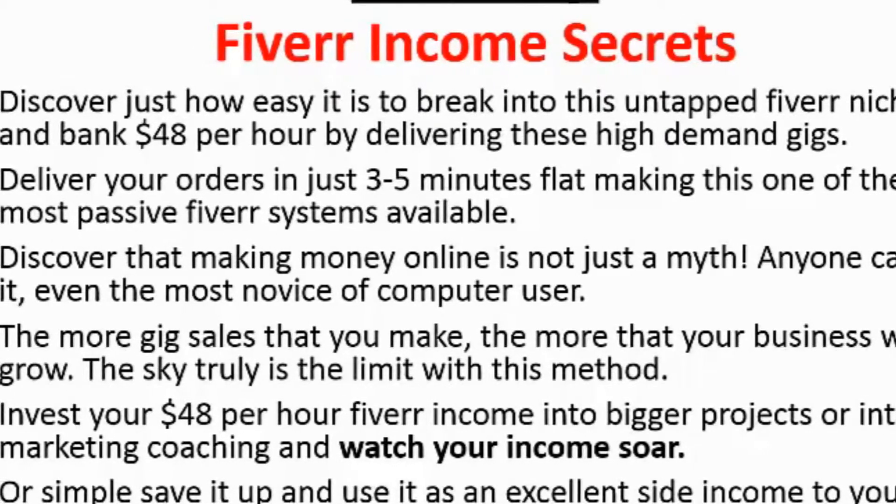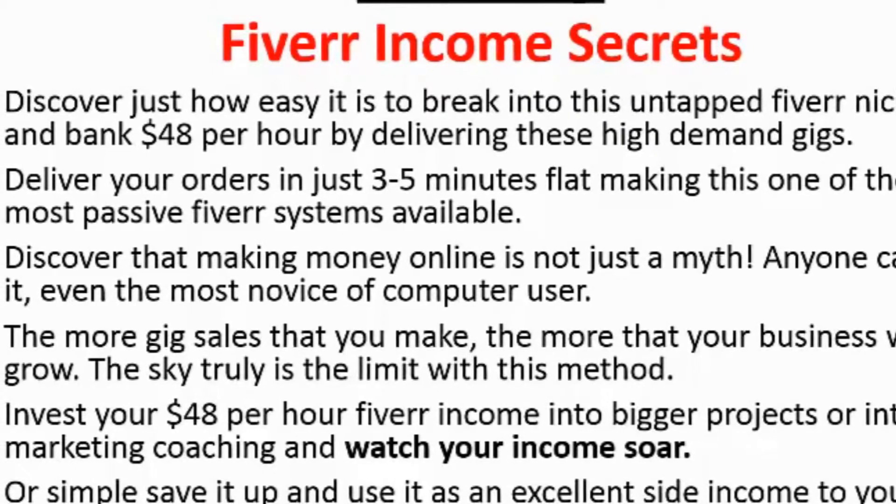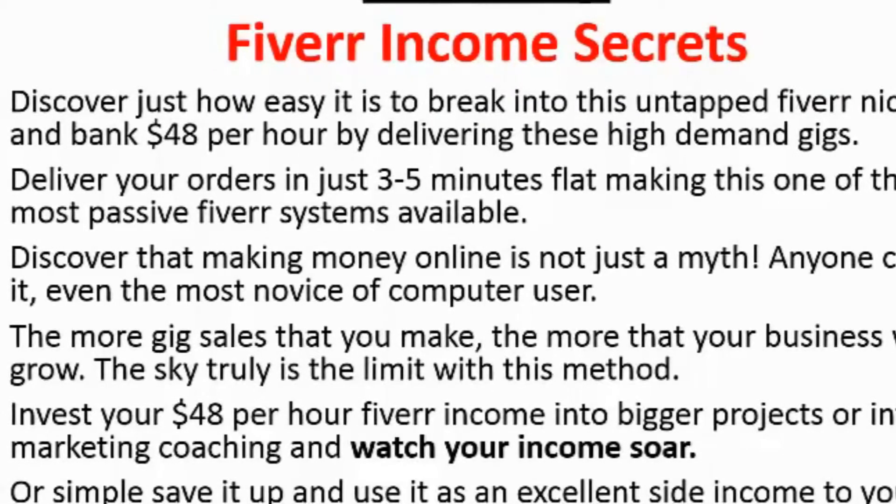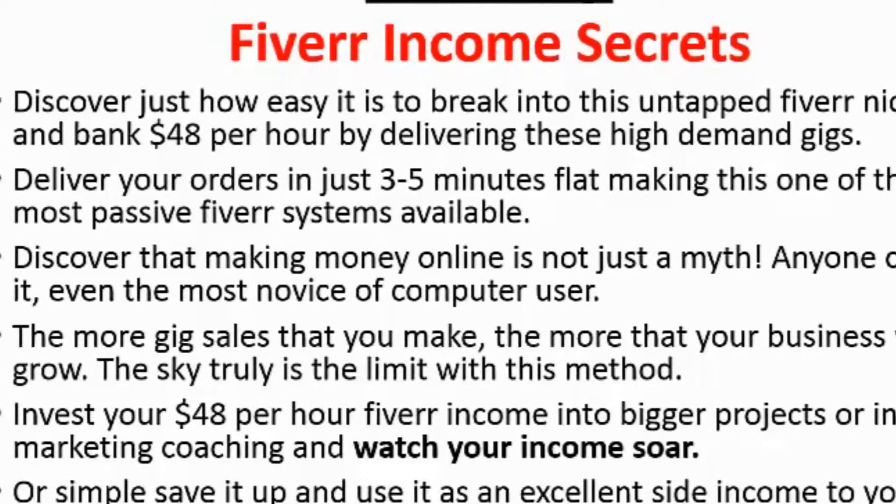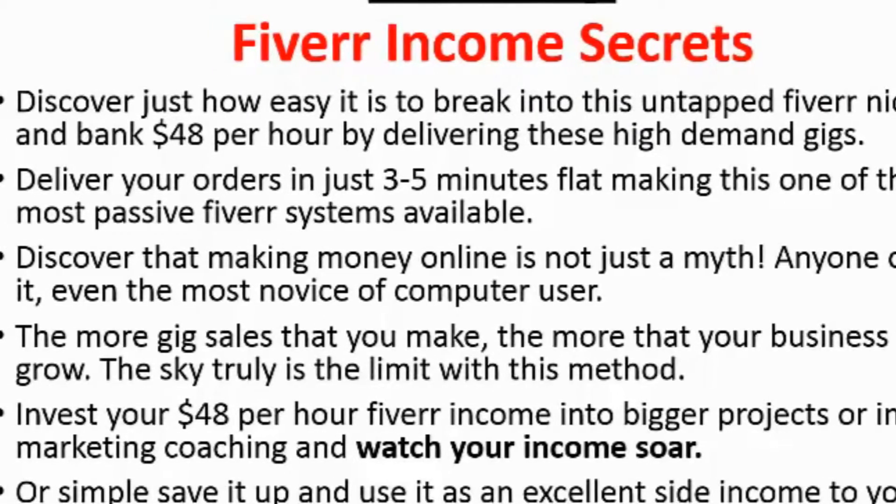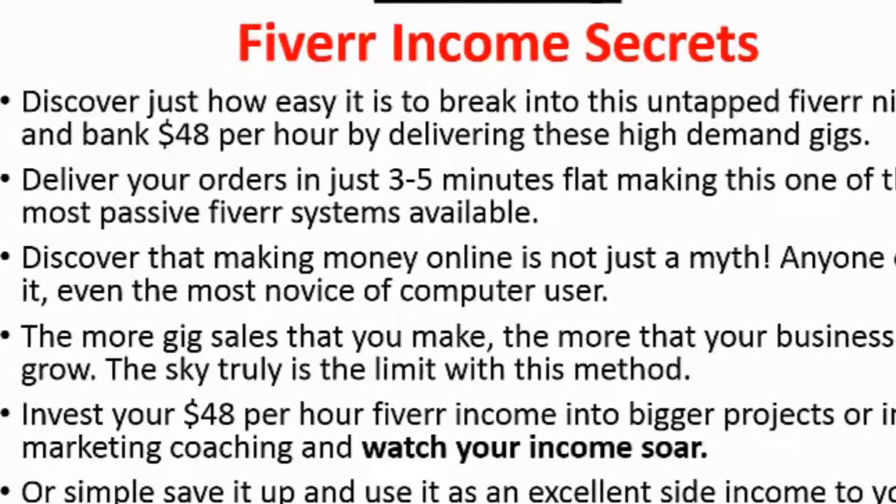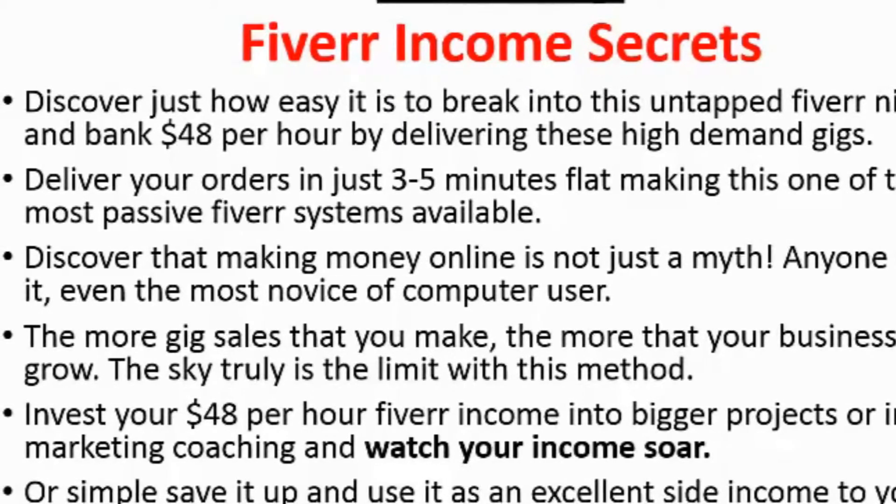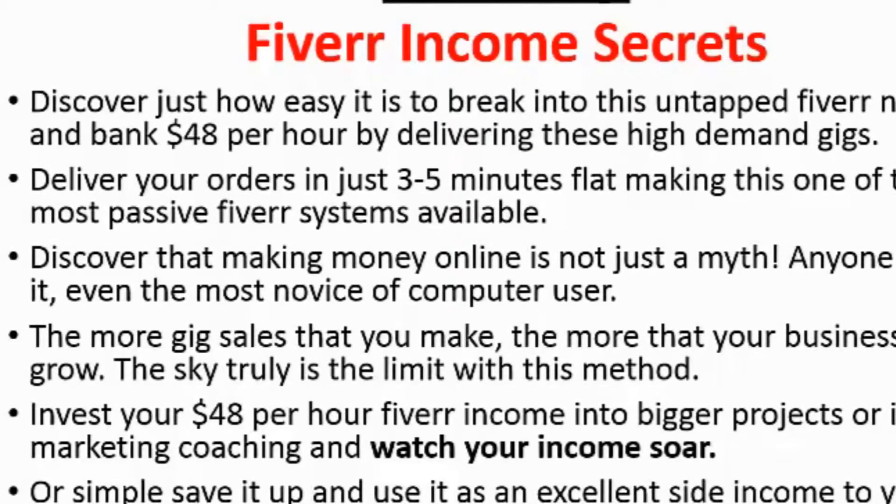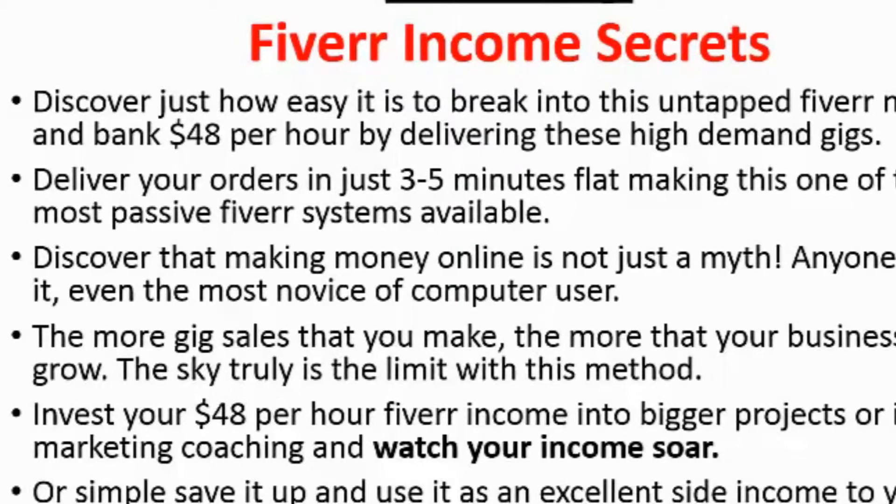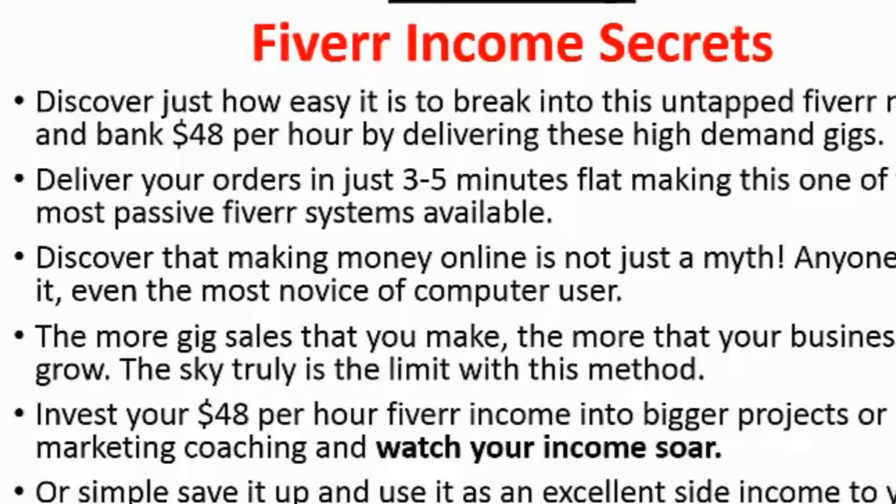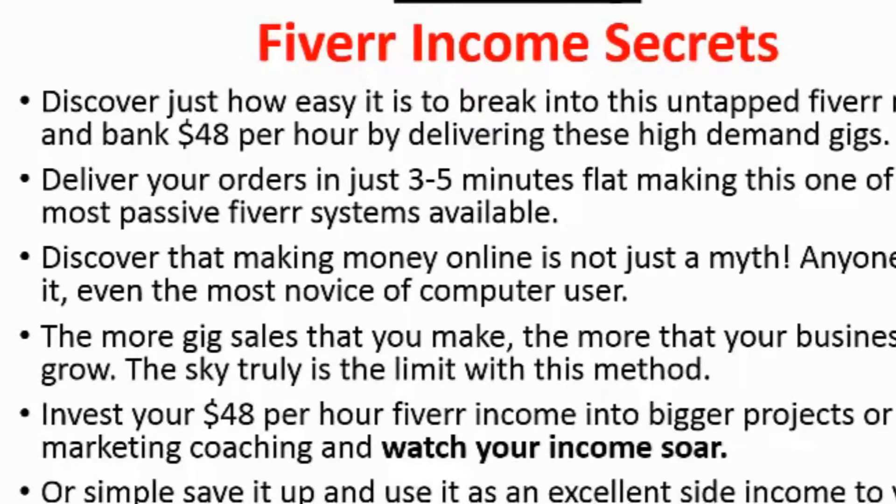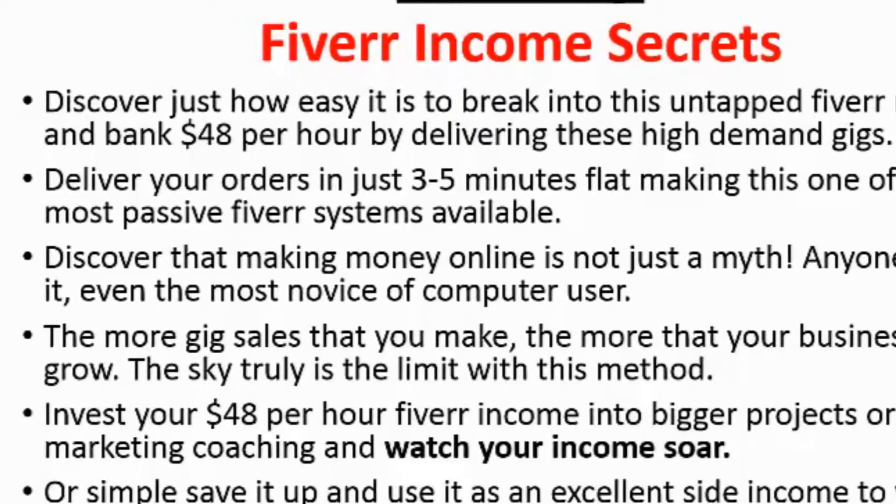The more gig sales that you make, the more that your business will grow. The sky truly is the limit with this method. Invest your $48 per hour into bigger projects or internet marketing coaching and watch your income soar, or simply save it up and use it as an excellent side income to your current income.